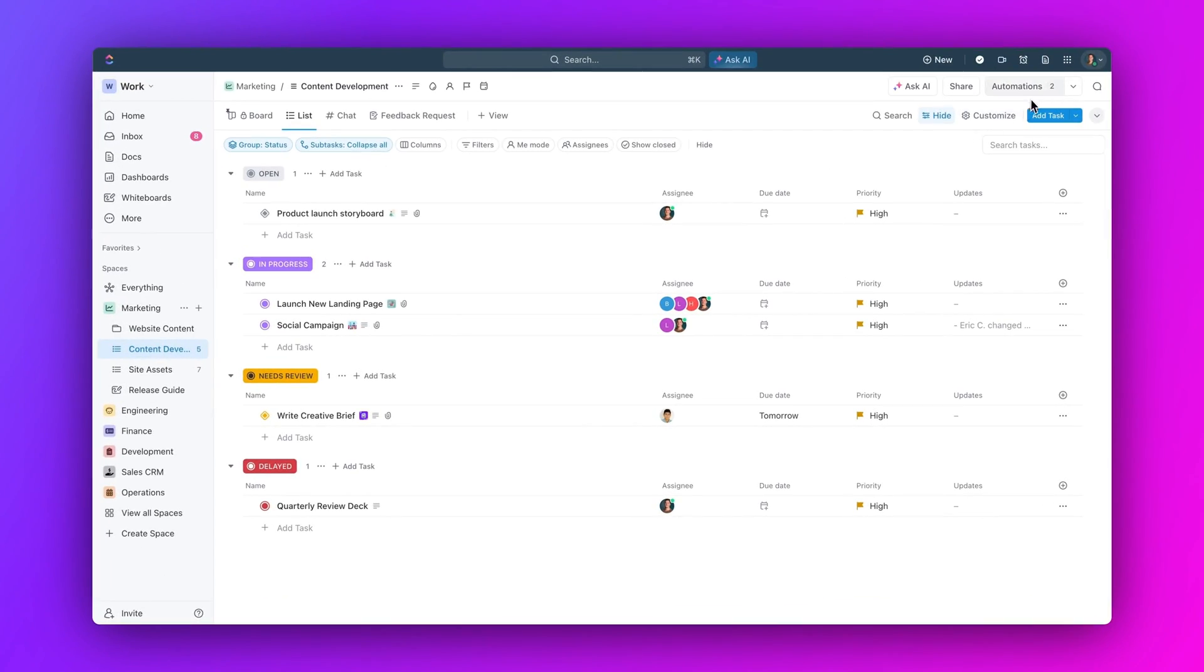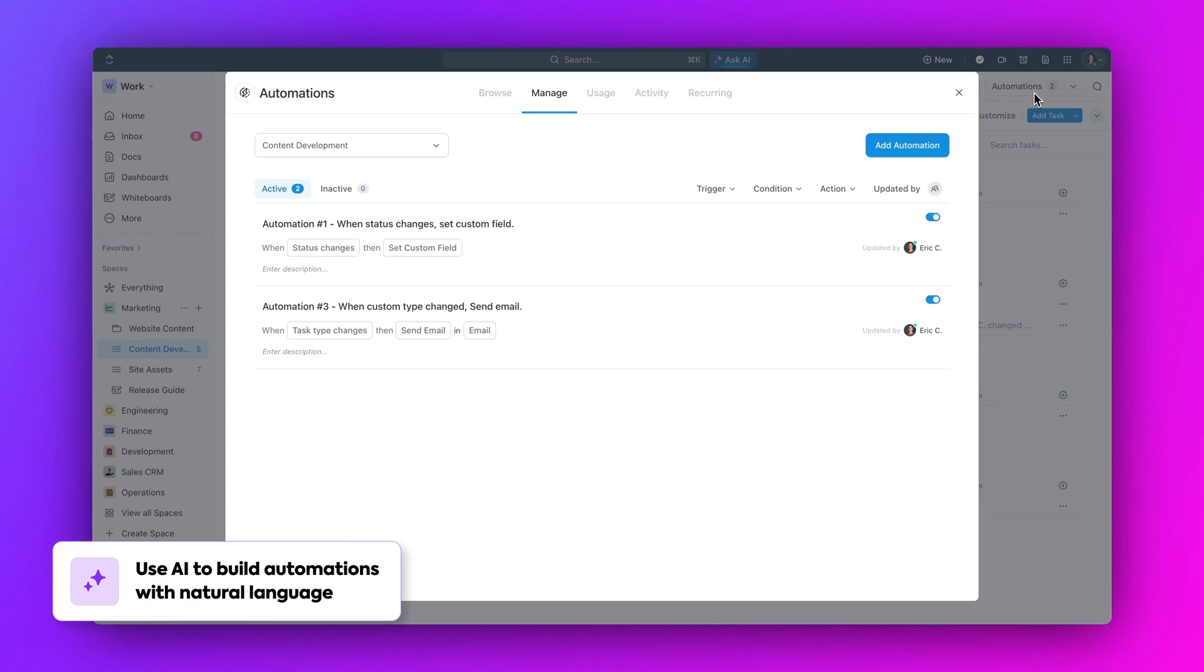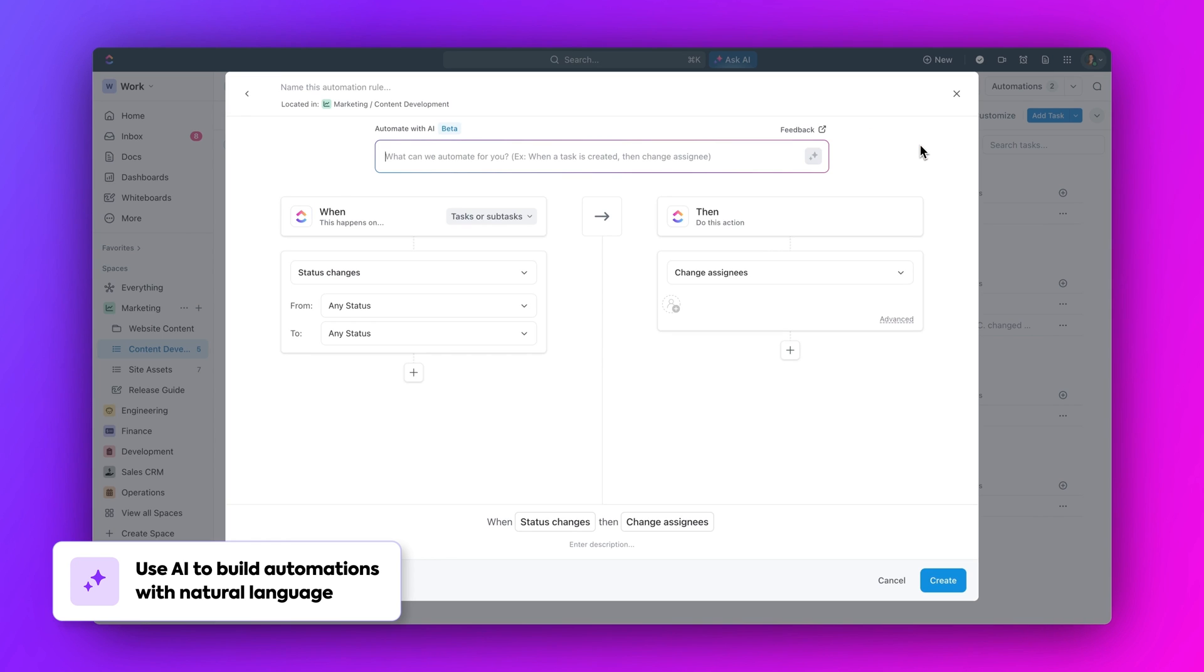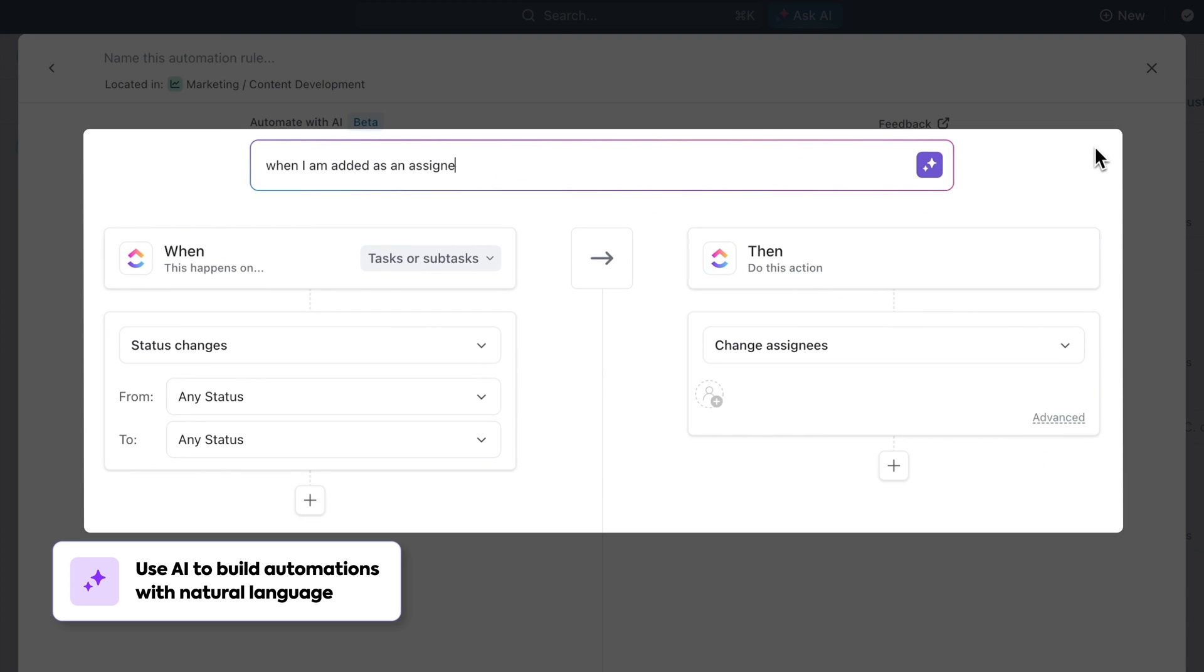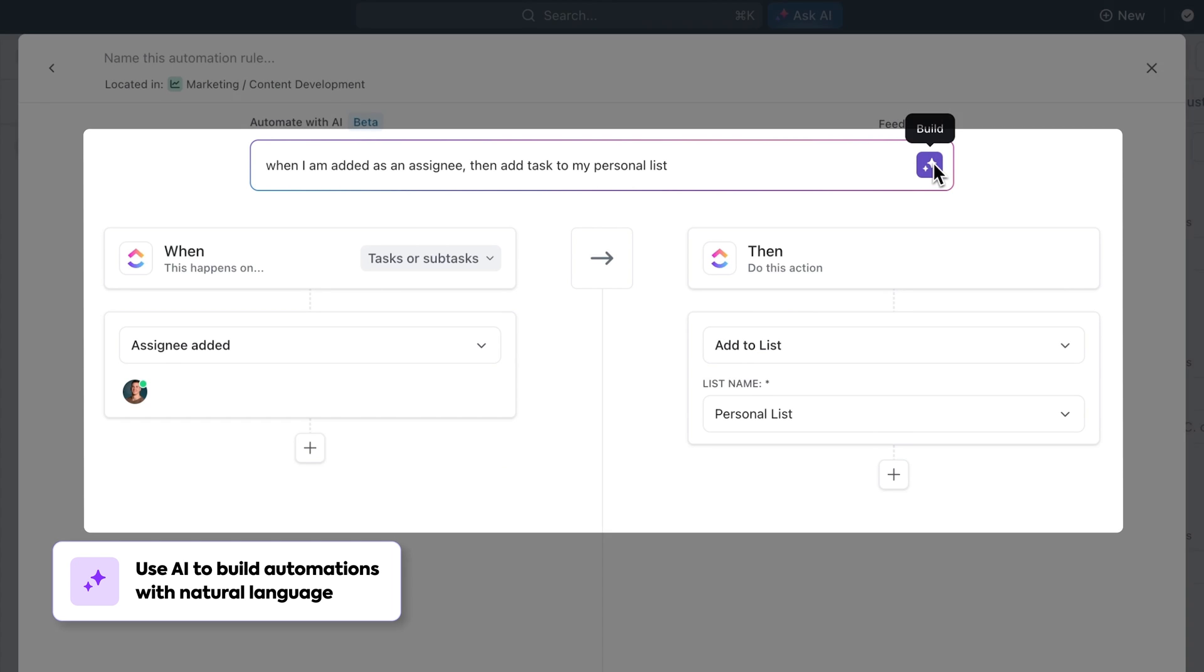And lastly, no matter what you're using automations for, you can use ClickUp's AI to supercharge it. Let me show you how. Let's say you have an automation you want to create, but you're not quite sure how to set it up. All you have to do is tell the AI what kind of automation you want to create, and it will set up all the steps for you.